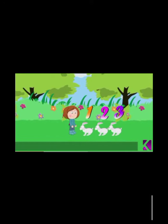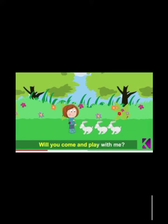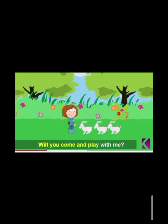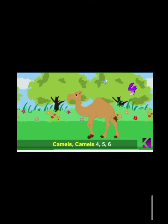Rabbit, rabbit, 1, 2, 3. Rabbit, rabbit, 1, 2, 3. Will you come and play with me? Will you come and play with me?